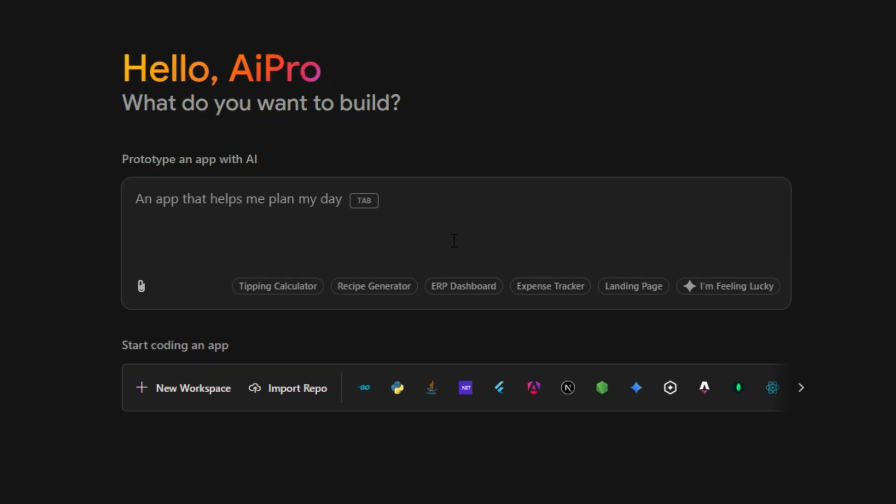At the heart of it lies the prompt box, your command center for creating powerful AI agents. Simply type in what you need, whether it's building back-ends, designing interfaces, or automating workflows. And Firebase Studio, powered by advanced AI models, brings your ideas to life seamlessly.